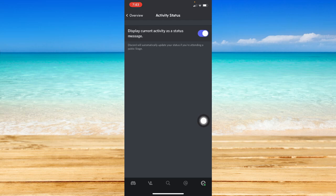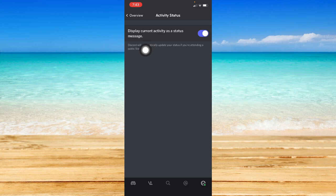Then right here, make sure to turn on display current activity as a status message.